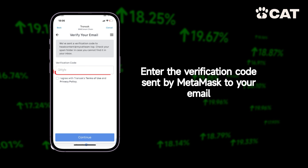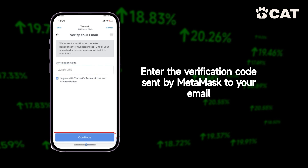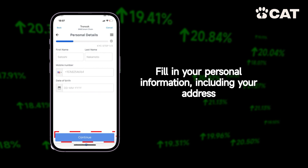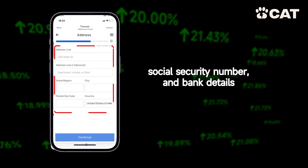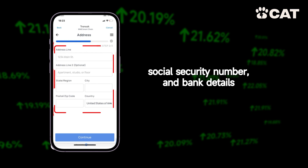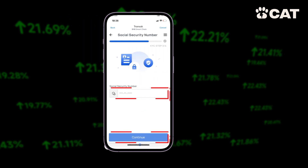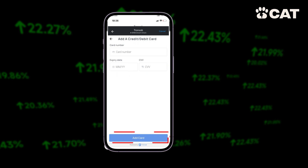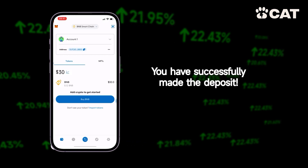Step ten: enter the verification code sent by MetaMask to your email. Step eleven: fill in your personal information, including your address, social security number, and bank details. Congratulations, you have successfully made the deposit.